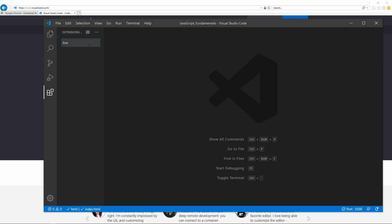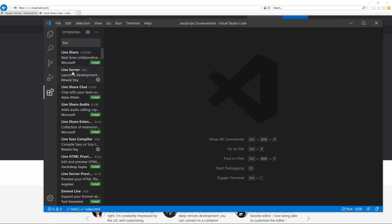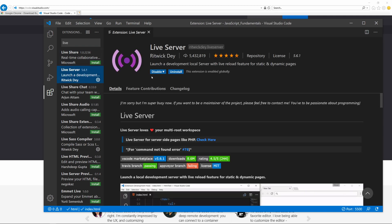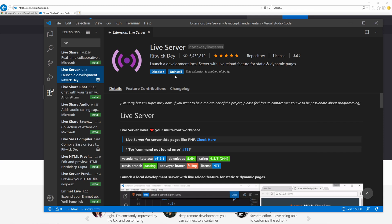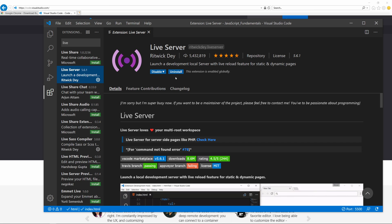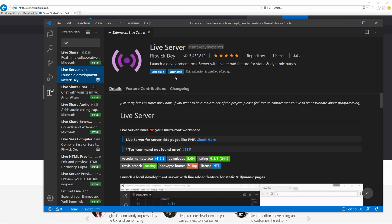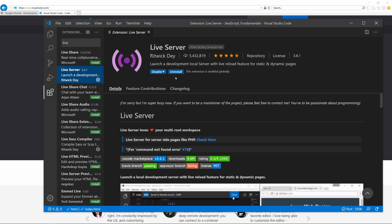Click on Extensions and search for the first one we need: Live Server. Just type 'live' and there it is. You most likely don't have it installed yet — go ahead and install it. It may prompt you to restart Visual Studio Code. If not, install all of the extensions I'm going to show you first, then restart afterward.